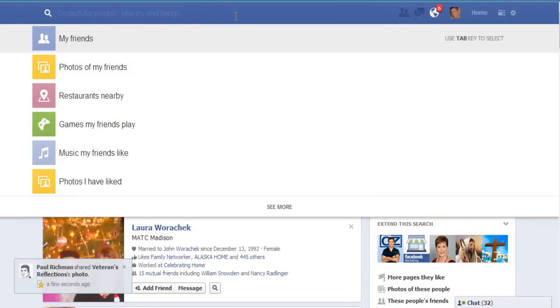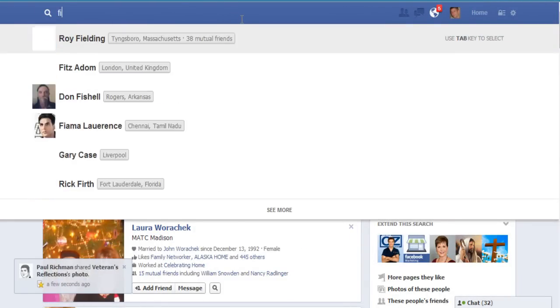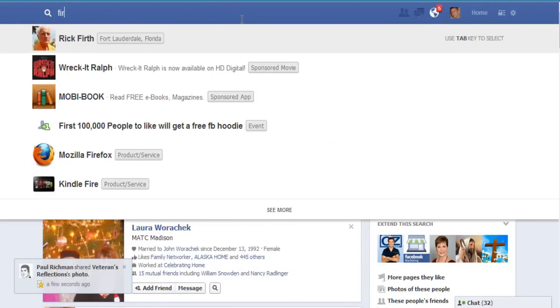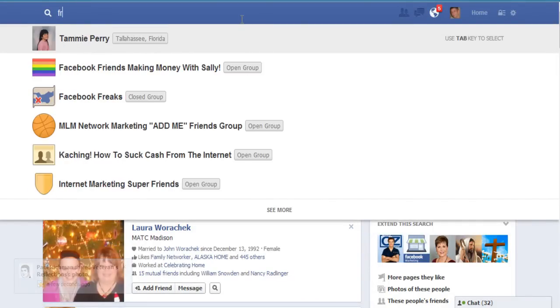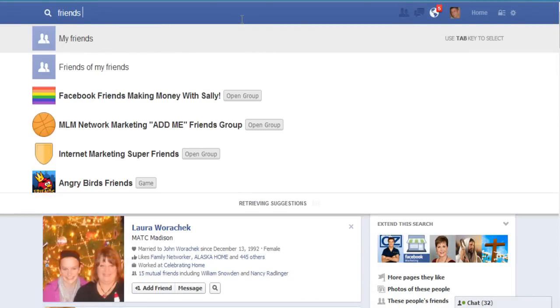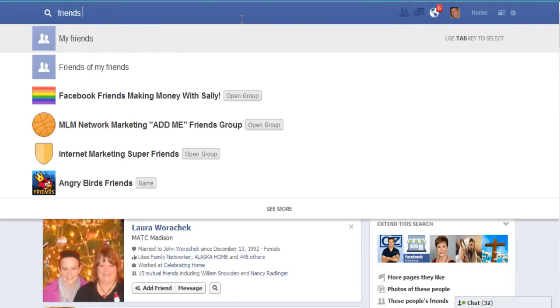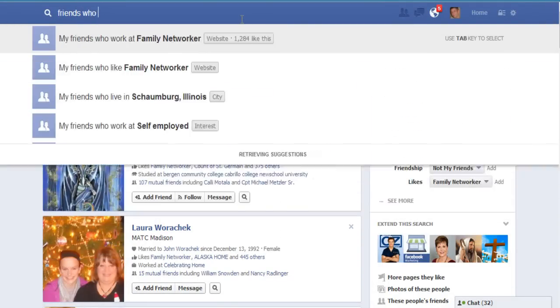Let's say we want to find friends who like a certain topic.